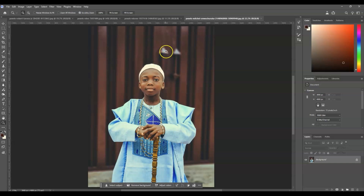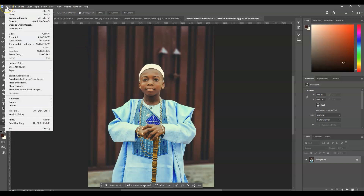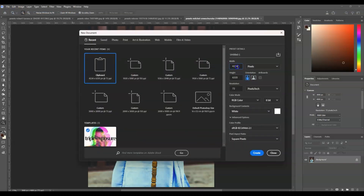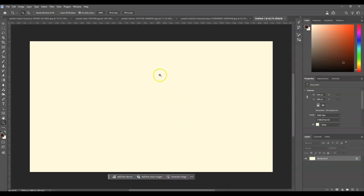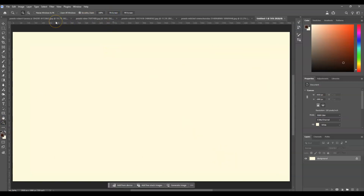The first step is to create our file where we are going to combine all these images together. Go to the toolbar, go to File, then choose New. I'm going to set the width to 1920 pixels with a height of 1080p, and the resolution is 150 pixels per inch, then hit Create. This will create a landscape image size.